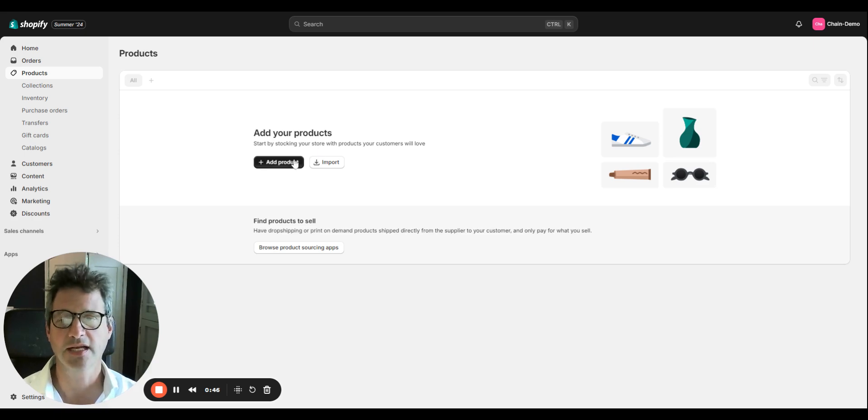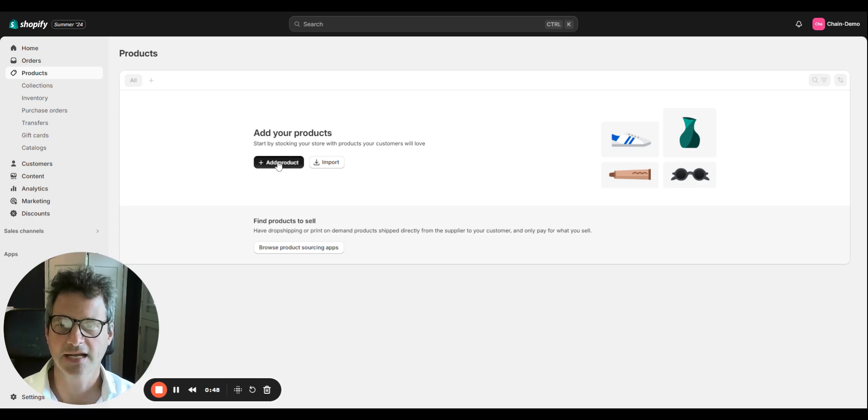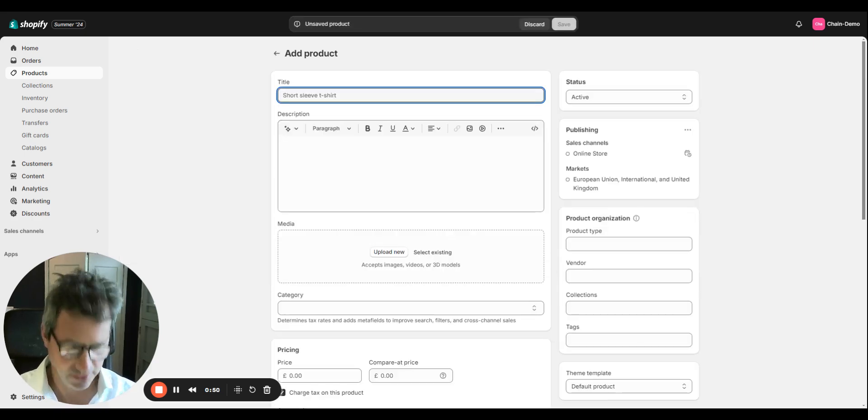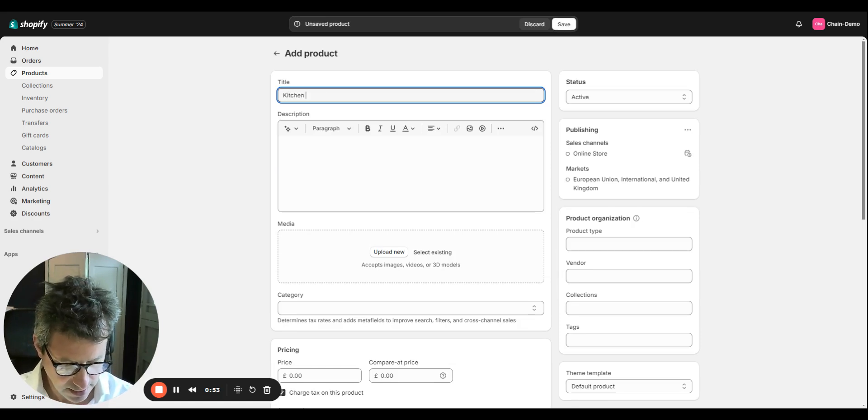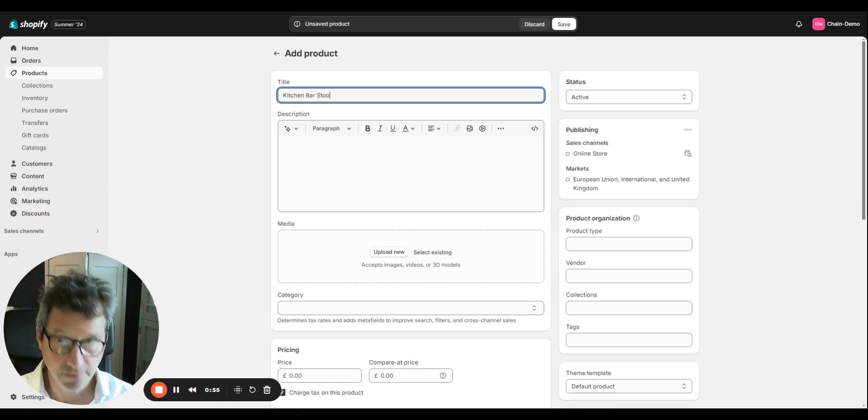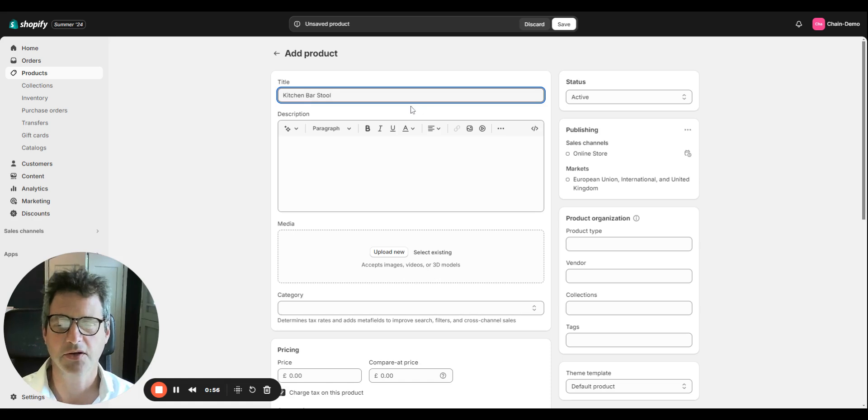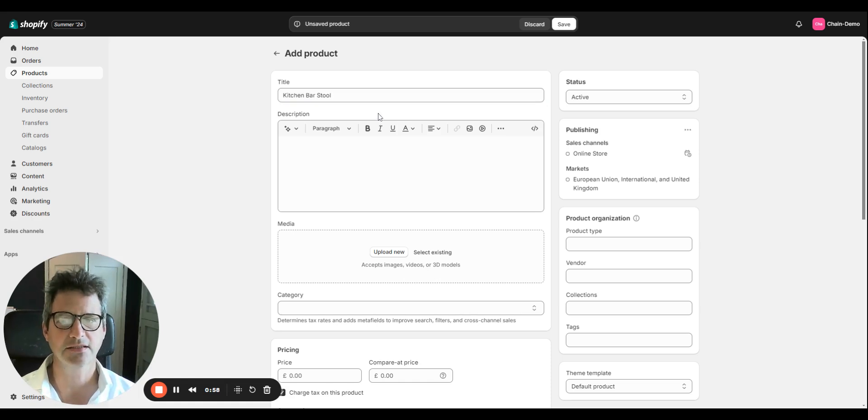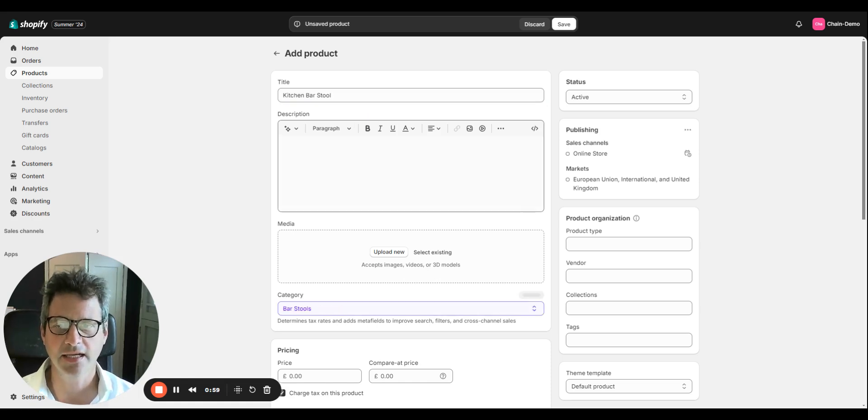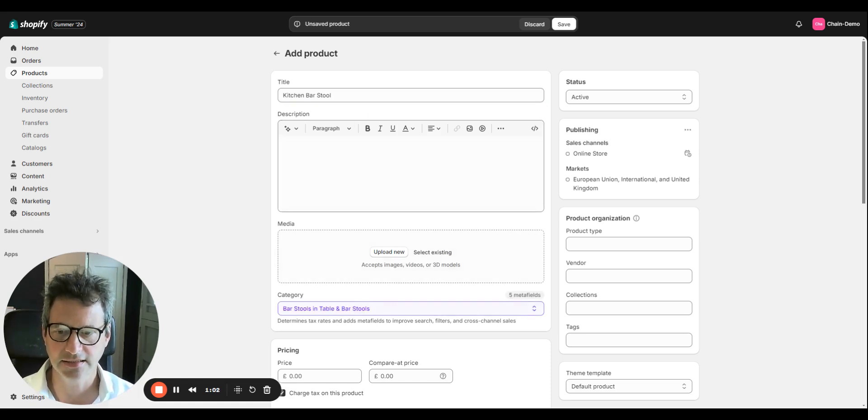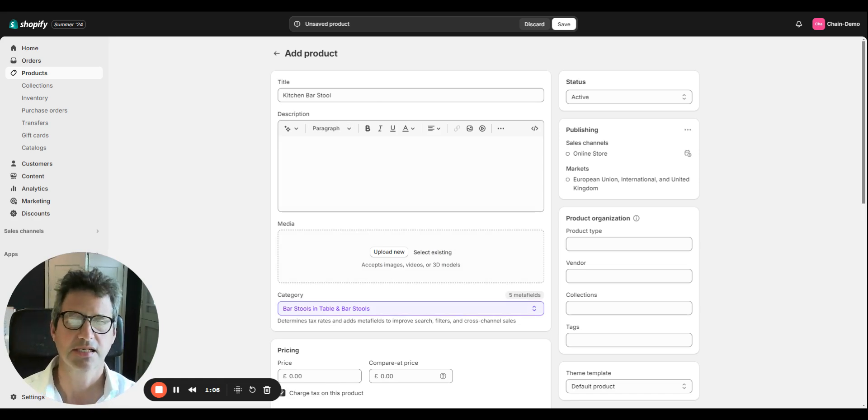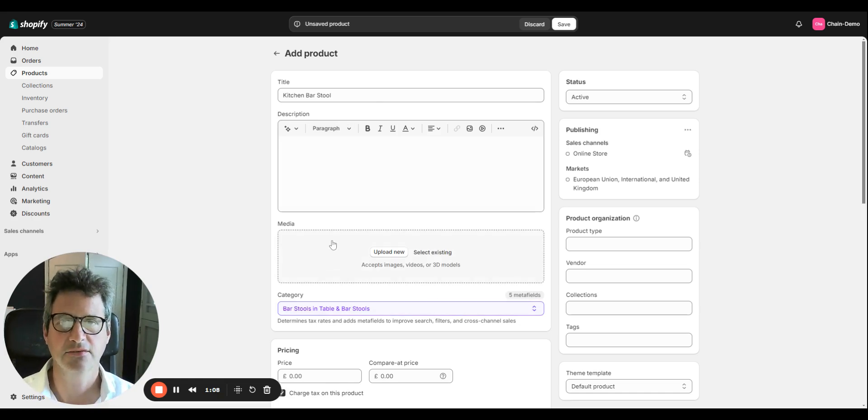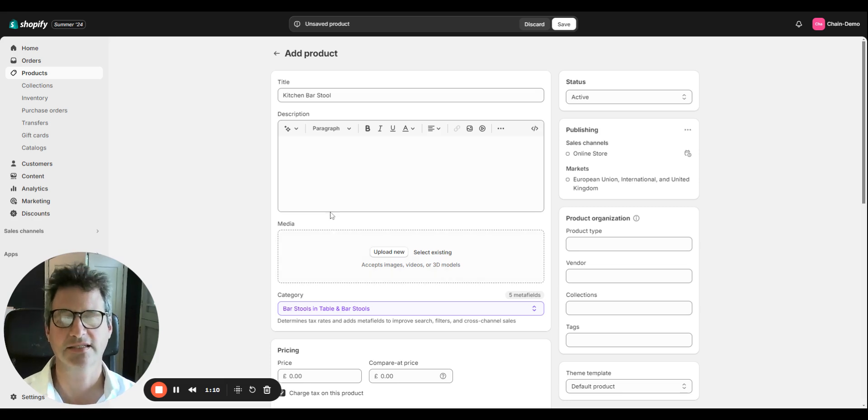Products, probably the most important thing. So I'll just show you how to quickly add a product, which is quite fun. I prepared a kitchen bar stool as a demo product. Shopify is using a lot of AI these days, so as you can see here, it has just appeared a category bar stools in table and bar stools. It's using AI to establish what it thinks the product is.